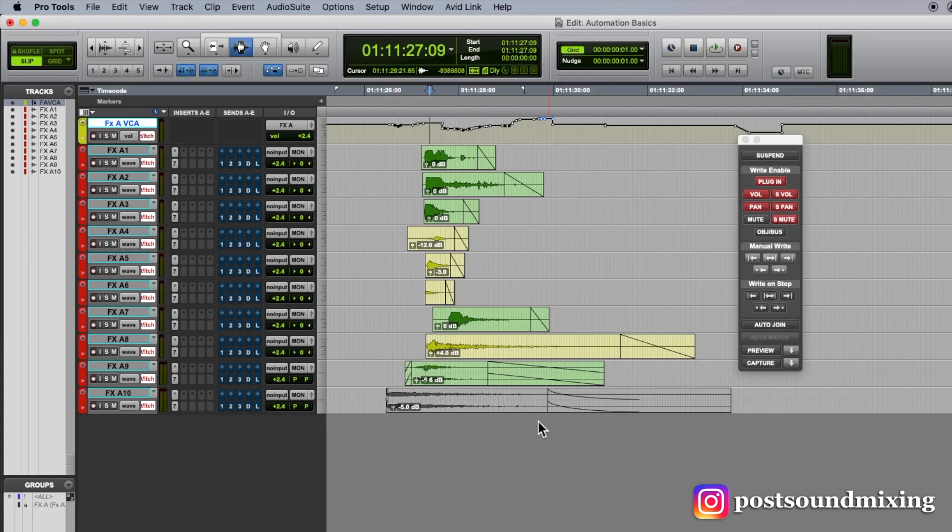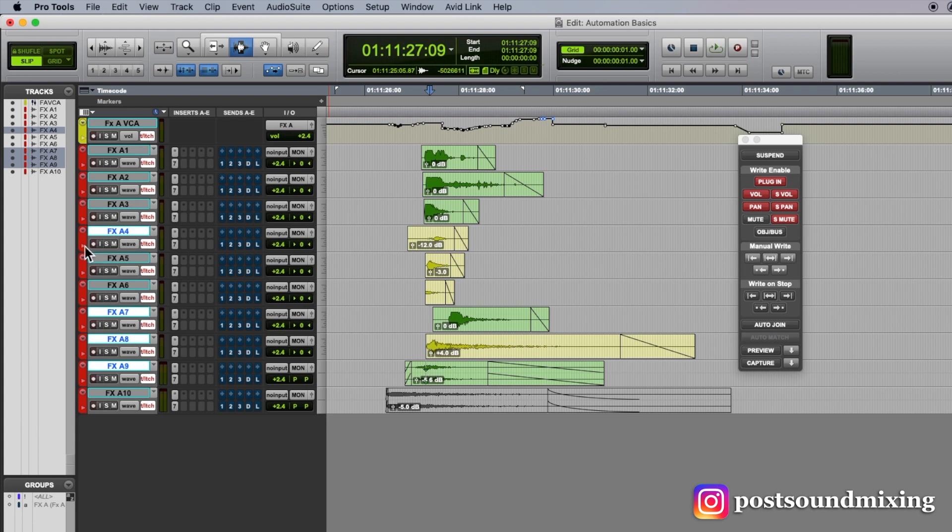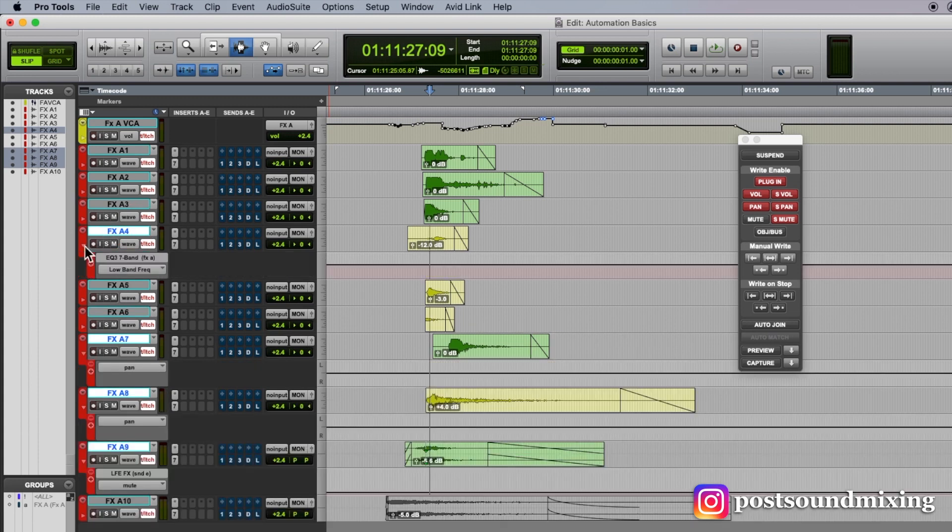So let me show you first here, let me open up a couple of tracks here and show you the automation lane.